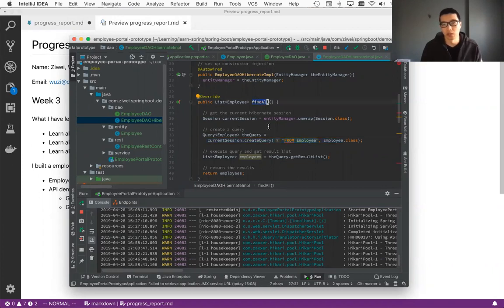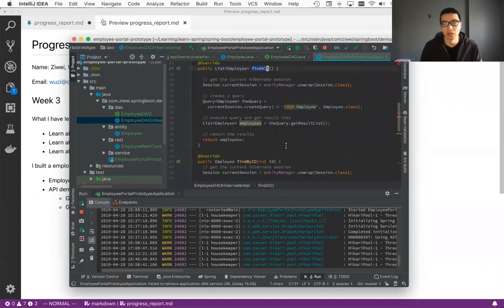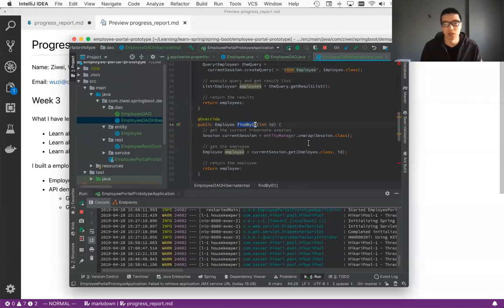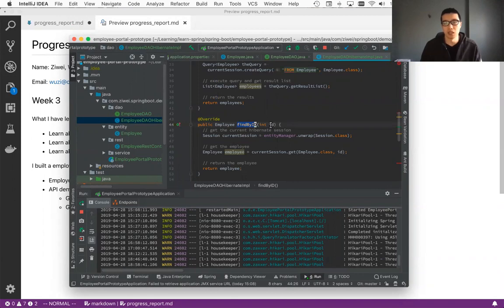So this will return a list of employees and the next one is find by ID. So this will return a specific employee based on the ID.